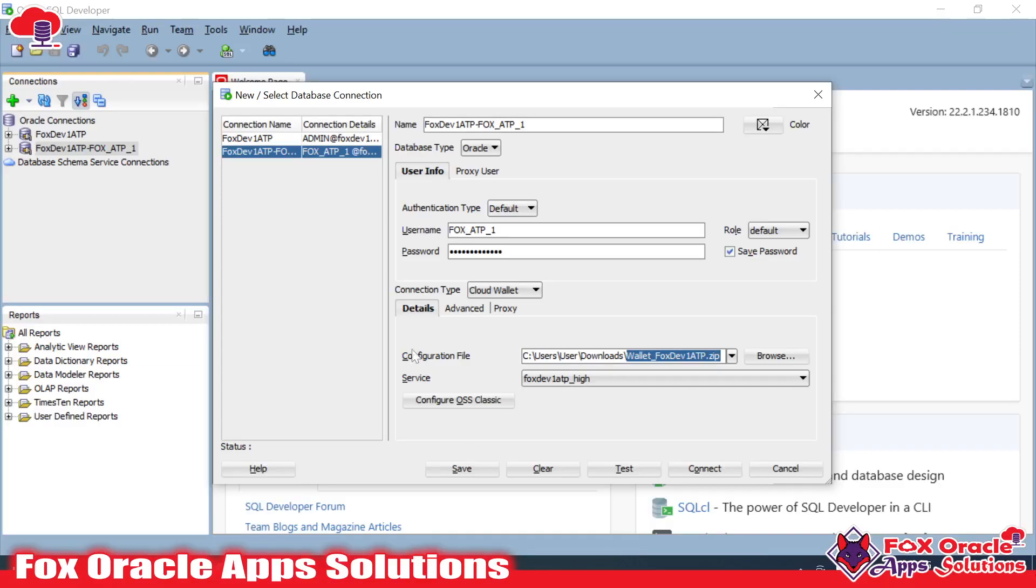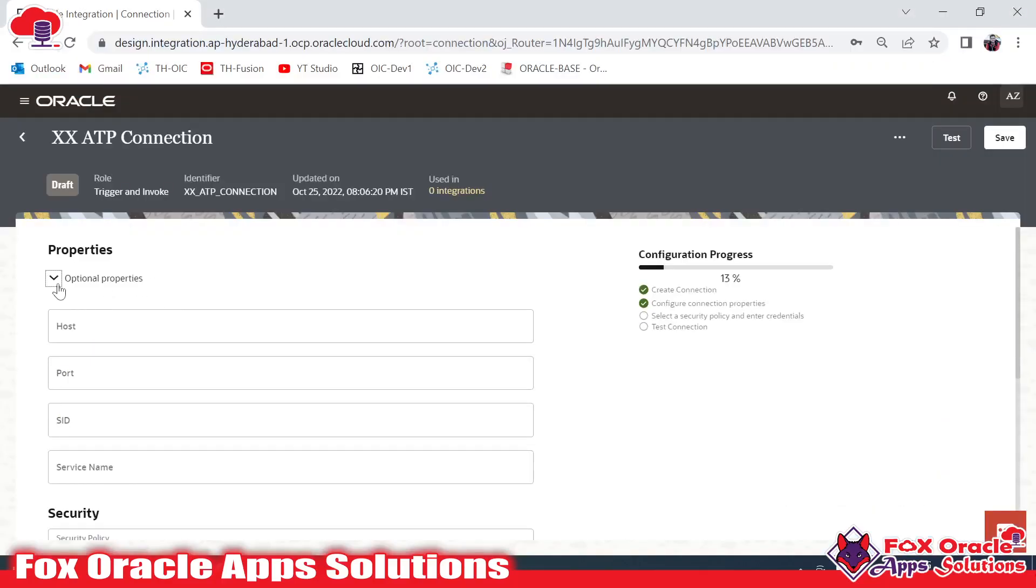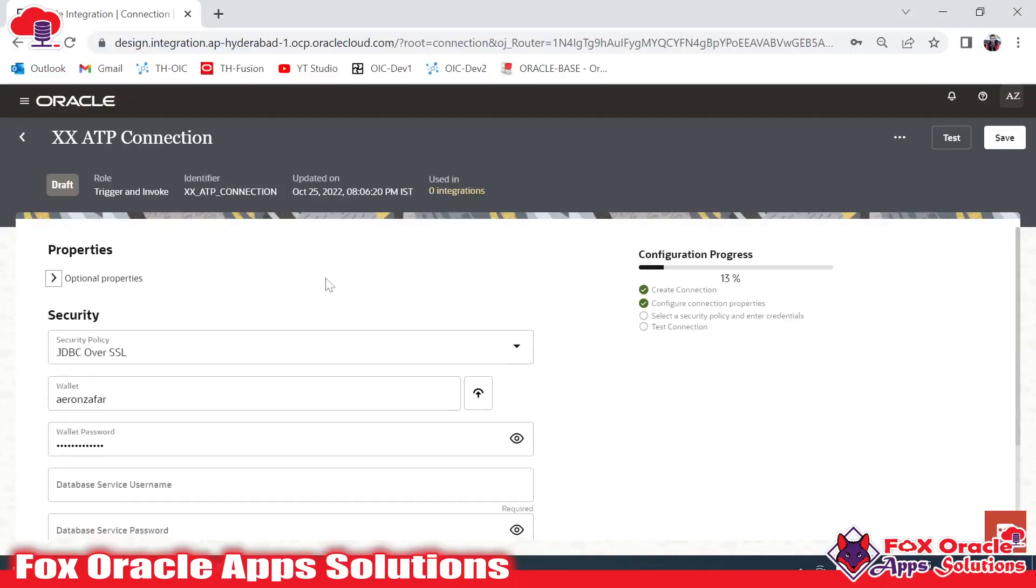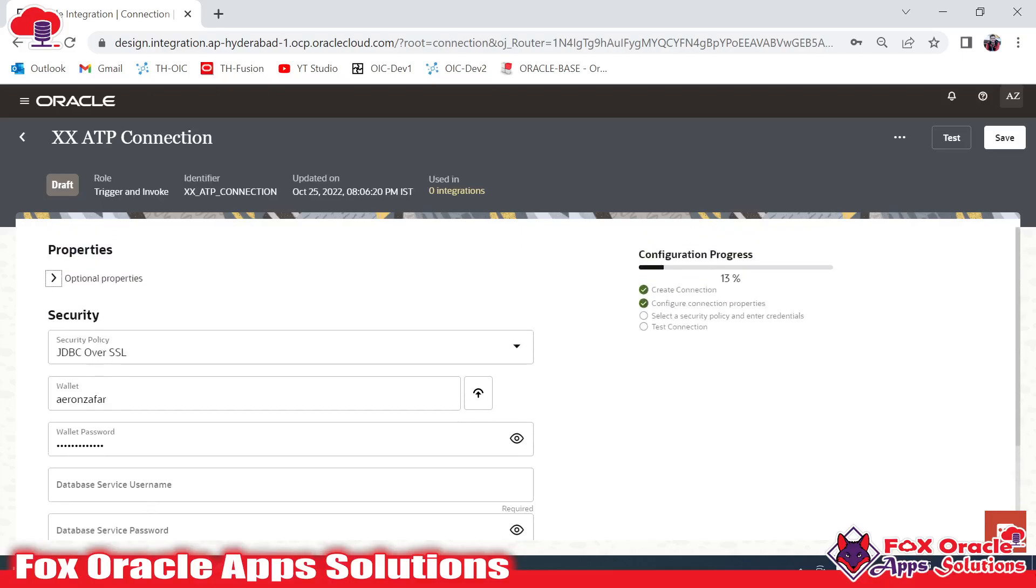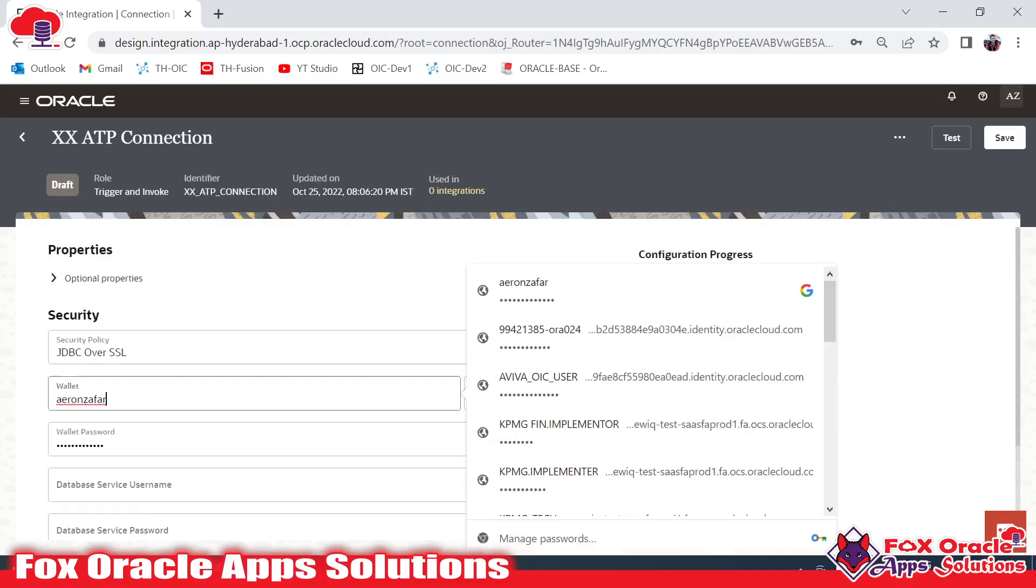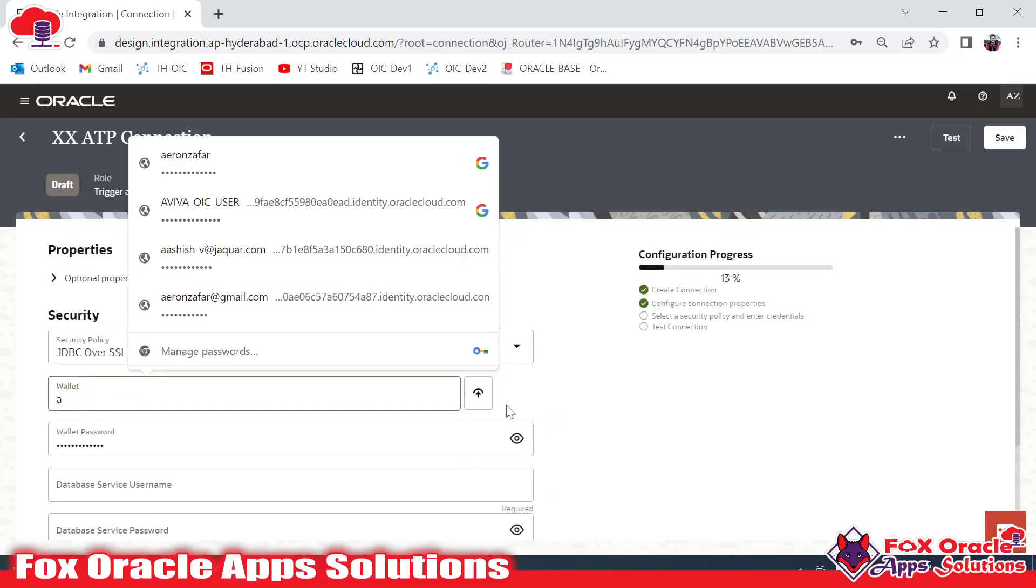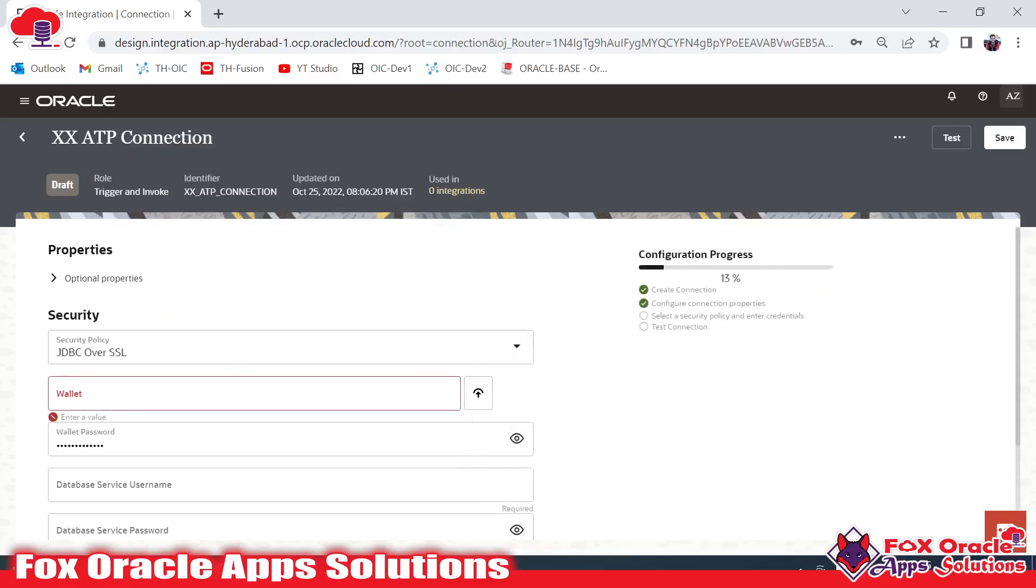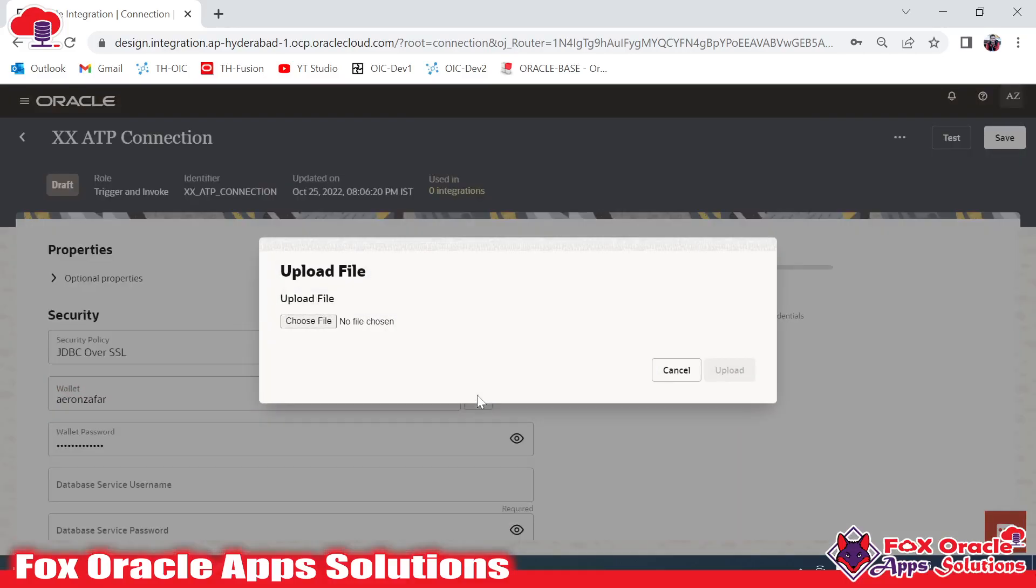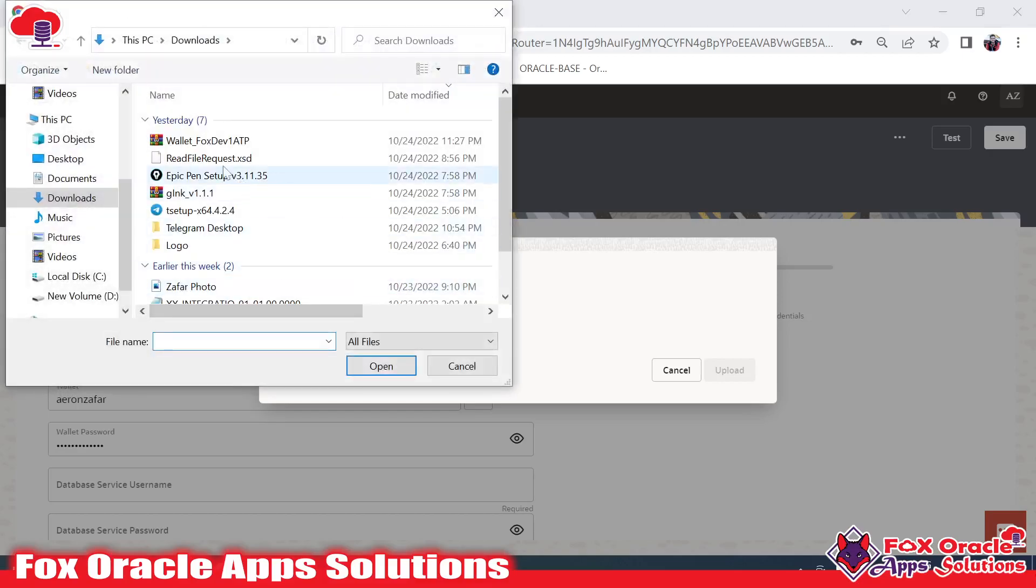For creating the connection I don't require host because I have selected the cloud wallet. This is the Security section - here you should select JDBC over SSL. For the wallet, you have to upload the wallet. I will upload the wallet here. I have already downloaded the wallet, so I have uploaded the wallet and now it's time to provide the